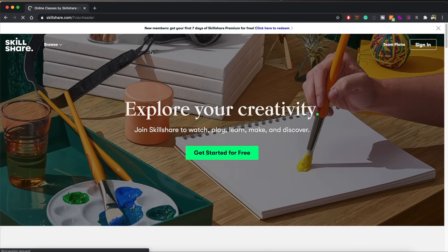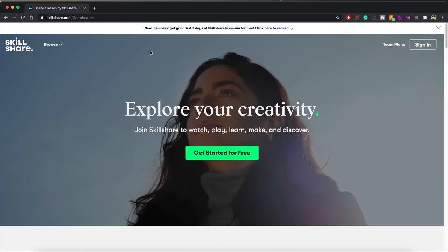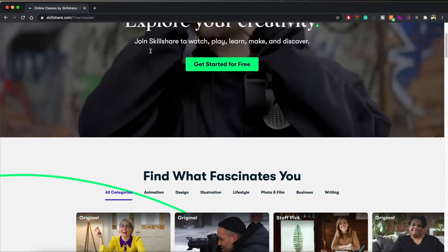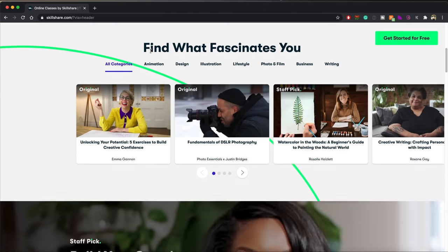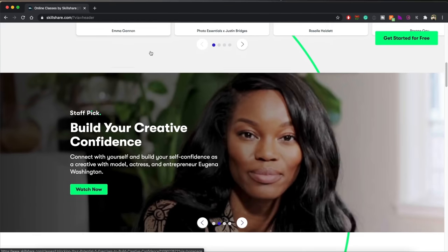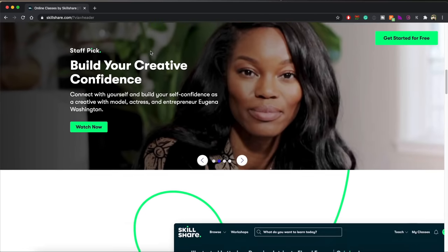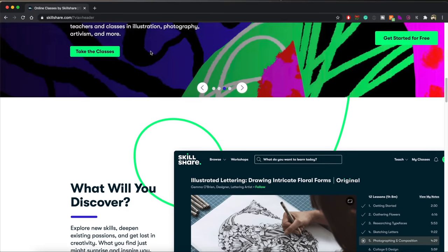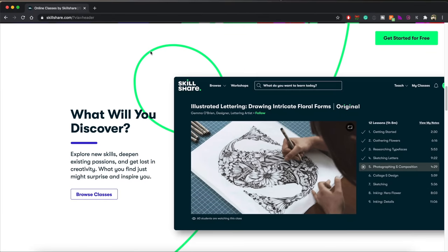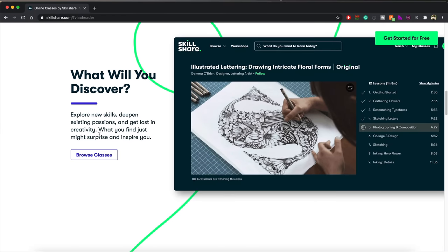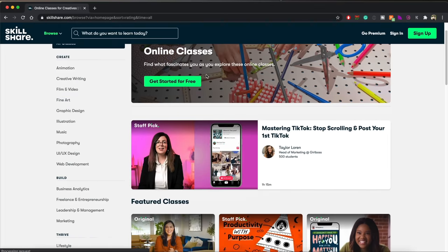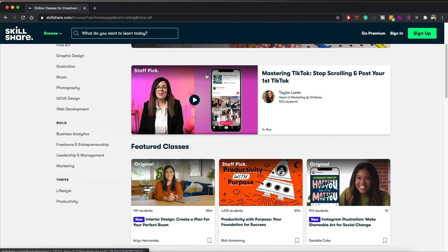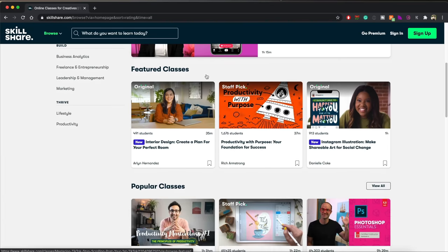Now let's talk about today's sponsor: Skillshare. Skillshare is an online learning community with thousands of inspiring classes on topics including filmmaking, photography, illustration, design, and even more. Skillshare is a place where you can explore new skills, deepen existing passions, and get lost in creativity. Whether you're a filmmaker, photographer, writer, or musician, unlocking your style is the key to feeling fully at home in what you make. Your style is what actually makes your work stand out and helps you find your audience.